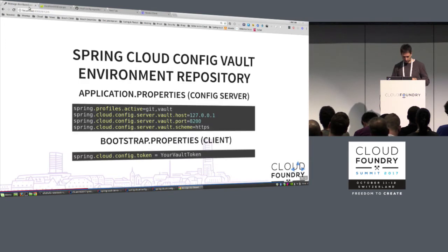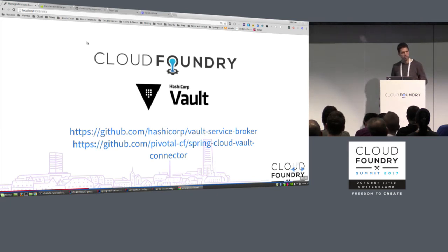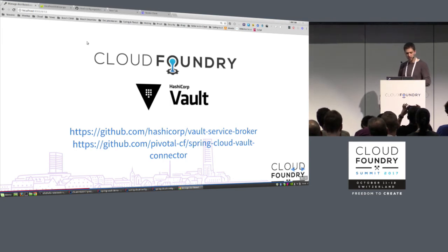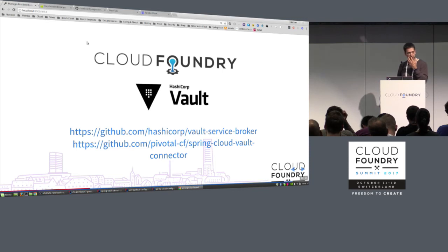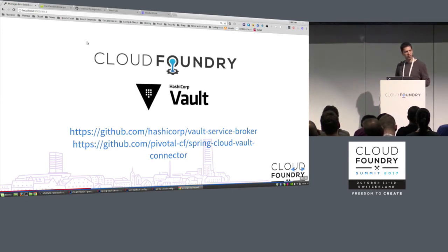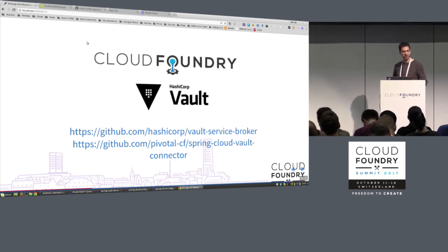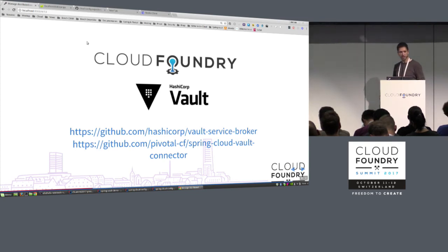The last part is that you can also use Vault inside Cloud Foundry. There's an official Vault service broker by HashiCorp you can use, and there's also a new project, Spring Cloud Vault Connector, that does auto-configuration with Spring Boot. I didn't bring a demo because it's in milestone status — I expected it to be finished this week but there were some delays. Spring Boot and Spring Vault came out just today, so unfortunately I couldn't show a real demo of that.